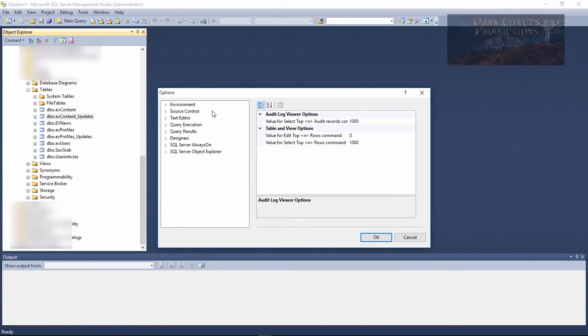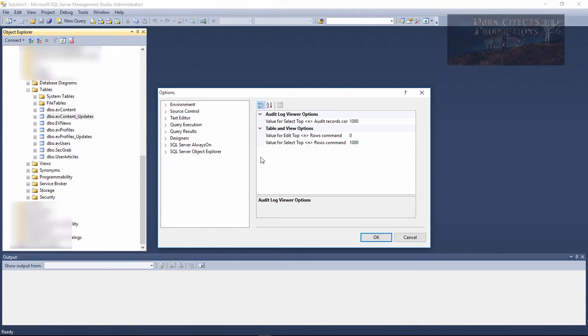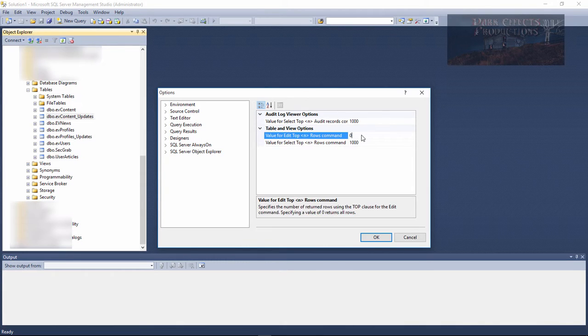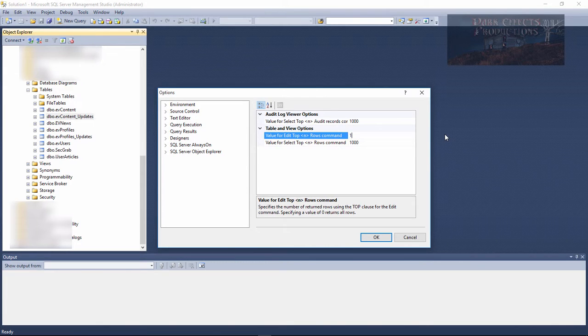But if you do not want to load all of them—let's say you have thousands upon thousands of rows or hundreds of thousands of rows—then we can come over here and set this to one thousand.